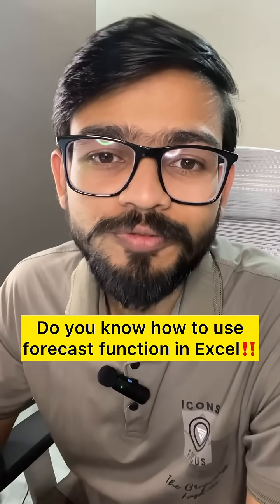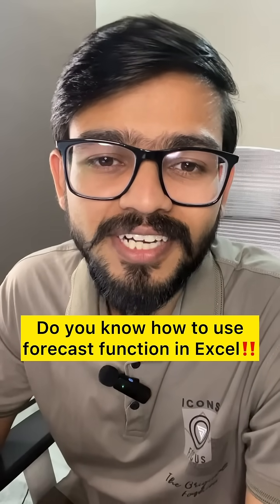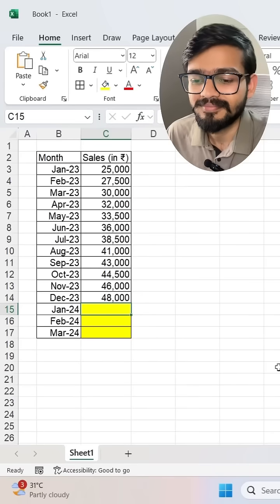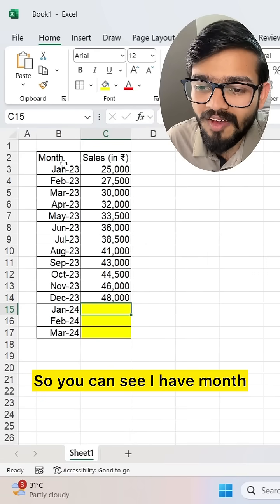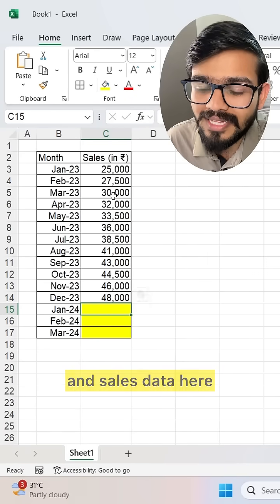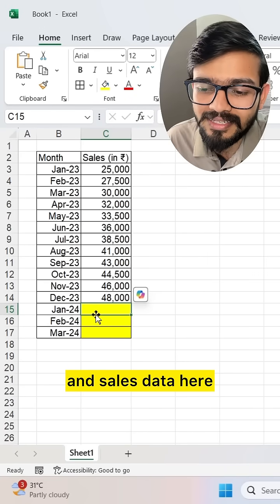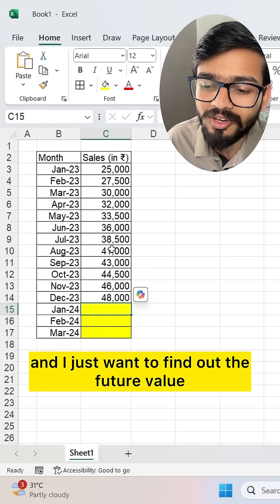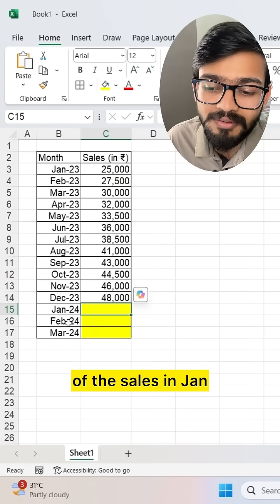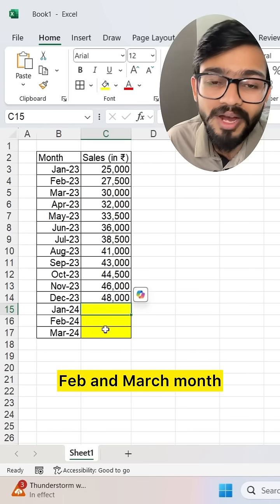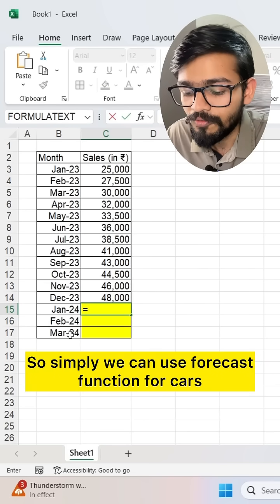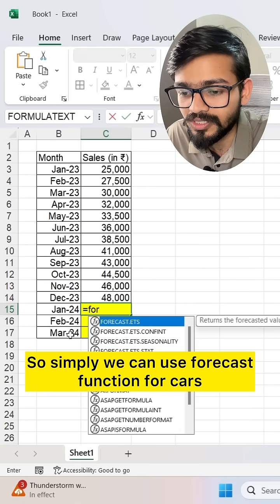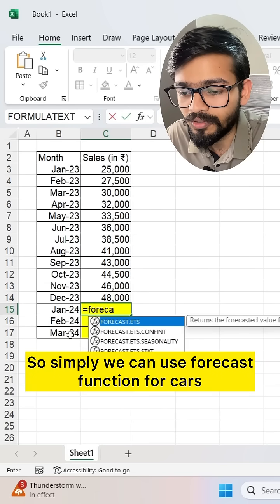Do you know how to use the FORECAST function in Excel? Let me show you how. I have month and sales data here and I just want to find out the future value of the sales in January, February, and March. We can simply use the FORECAST function for that.